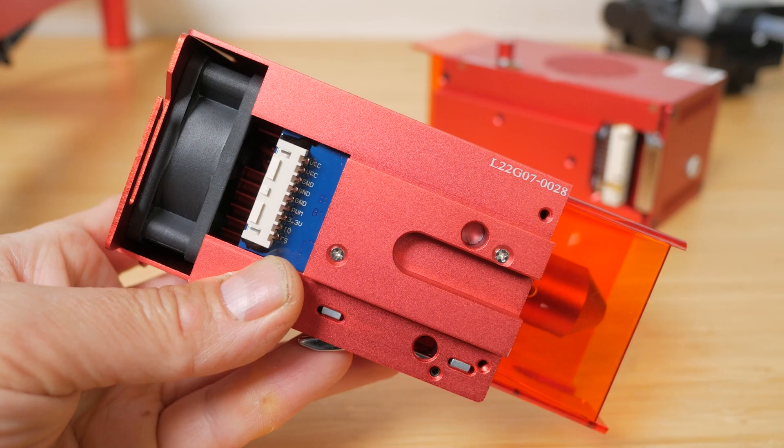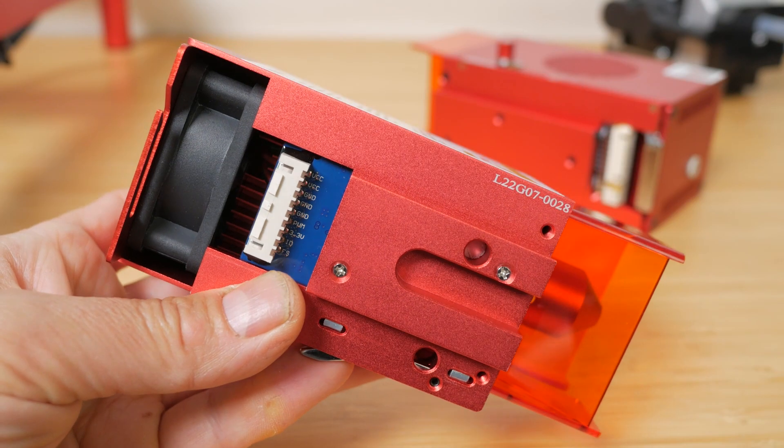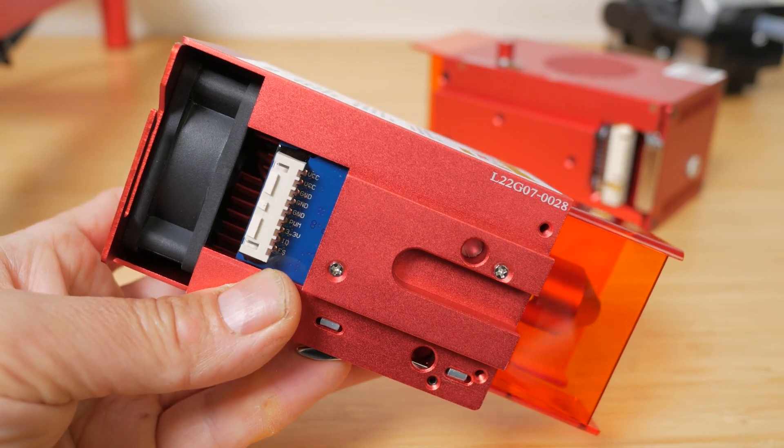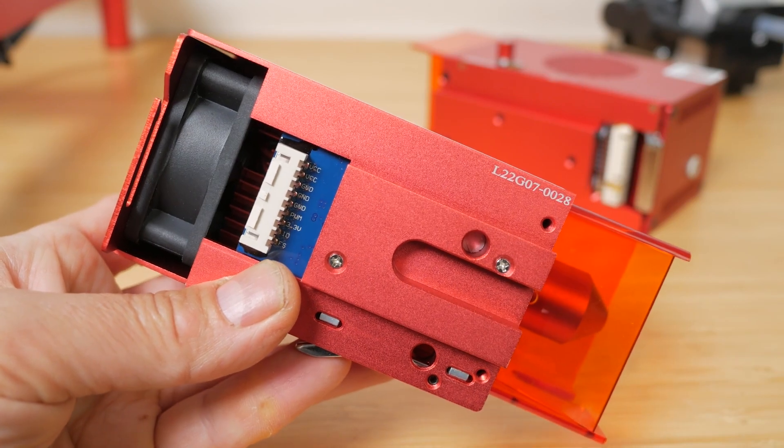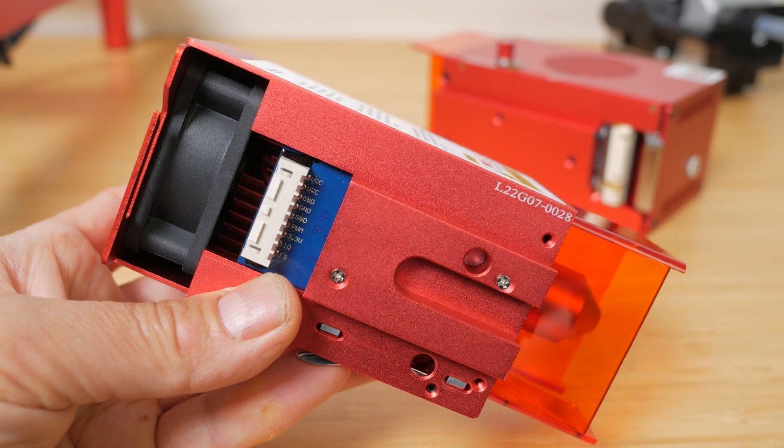You can use any of the X-Tool lasers with this machine, from the 5W module all the way up to this 40W module. With all the lower powered lasers the smaller cable connector will remain unplugged.